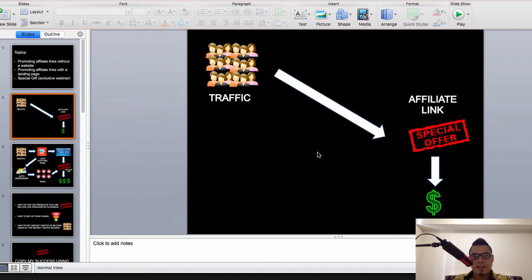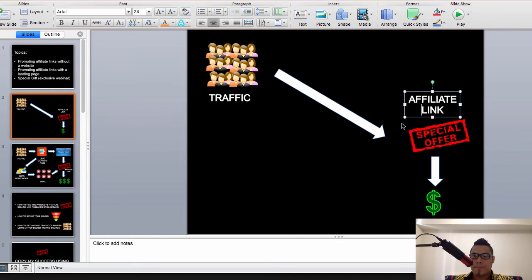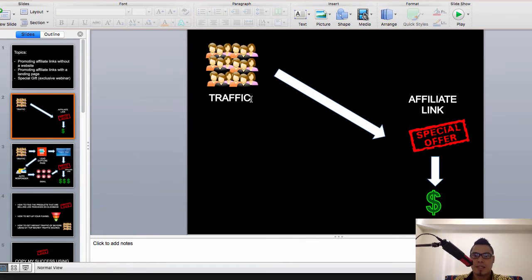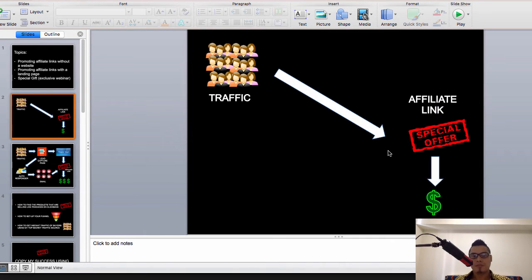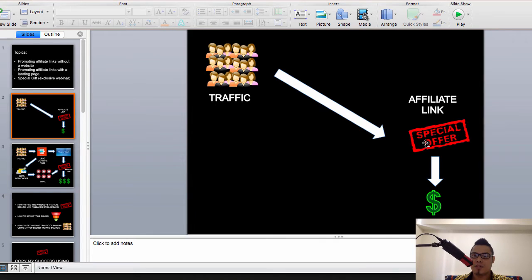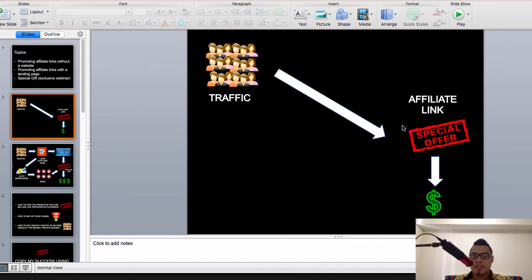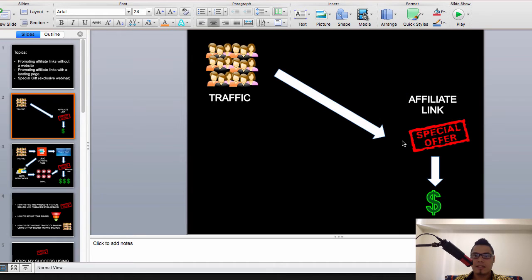When they get traffic or website visitors going straight to their affiliate link, 99% of the time these website visitors will not buy. They will not buy on the initial touch point — the affiliate link, the offer, or the product that you are promoting. So let's say this is your affiliate link and you send traffic to this link — most of the time these visitors don't buy.